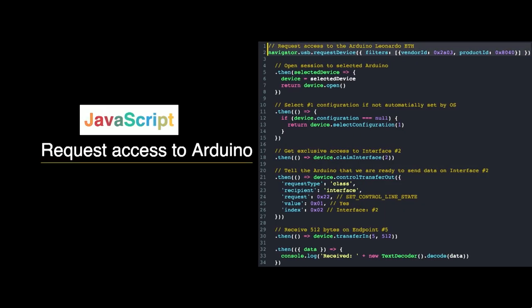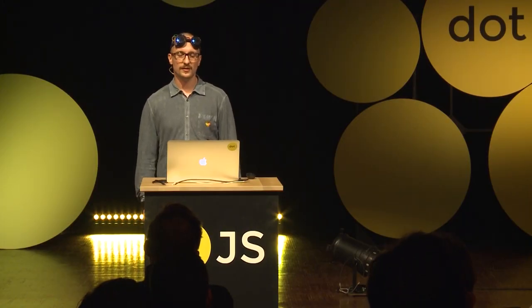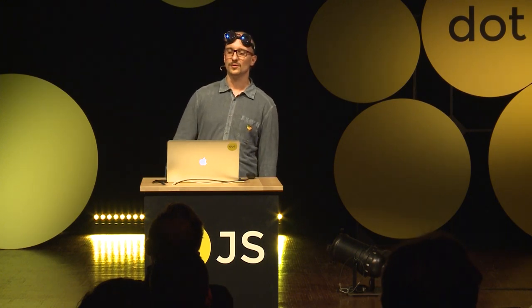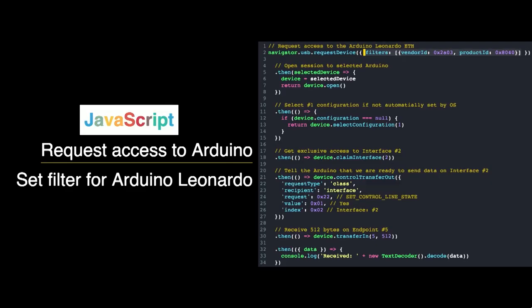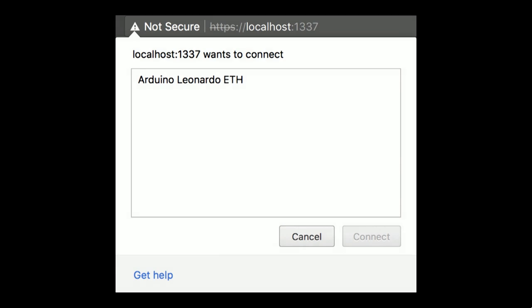The first thing we do is call requestDevice to get access to the Arduino, and this has to happen in a user gesture. I'm also setting a filter to only get the Arduino Leonardo that I'm using. When this gets executed, a dialog opens in the browser where we can actually select the Arduino.